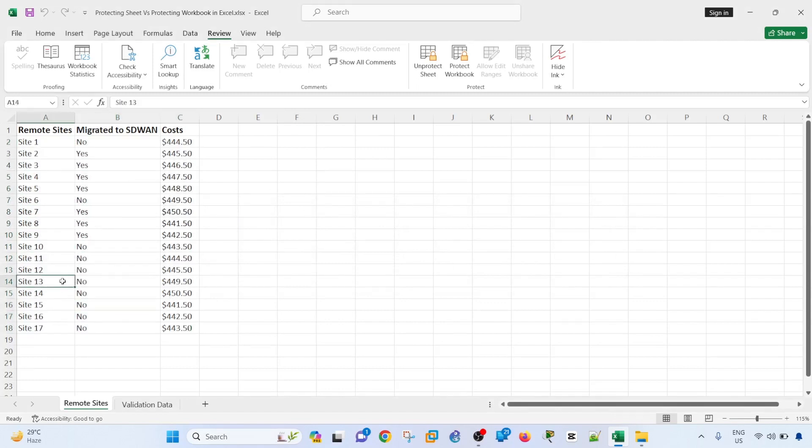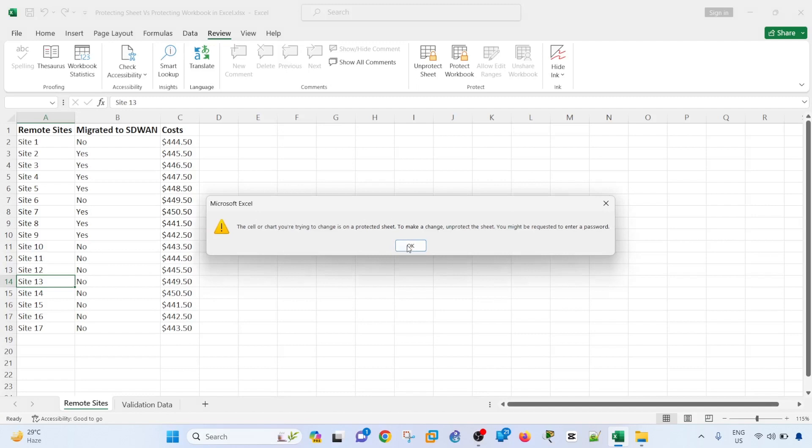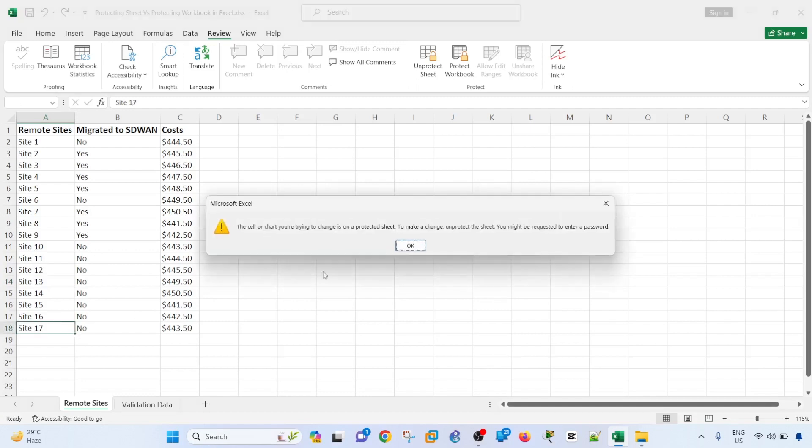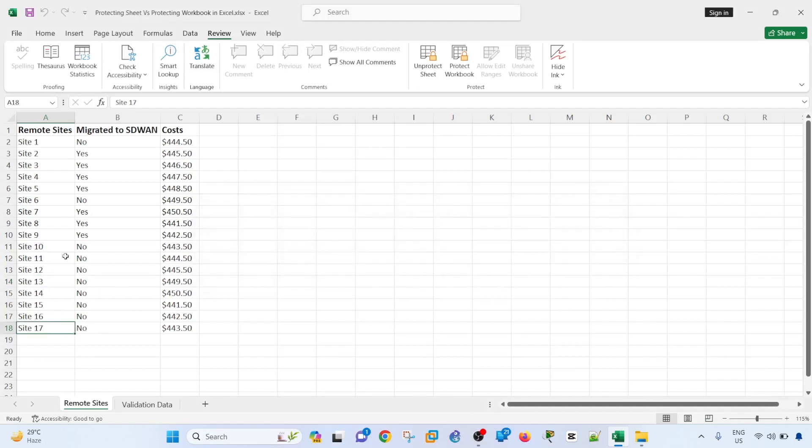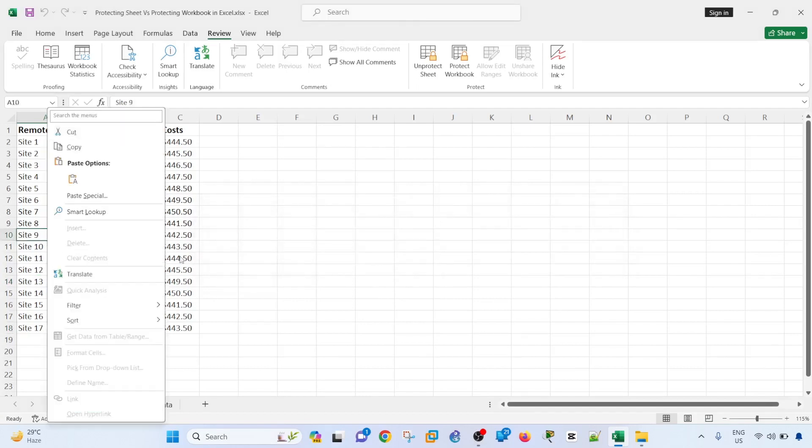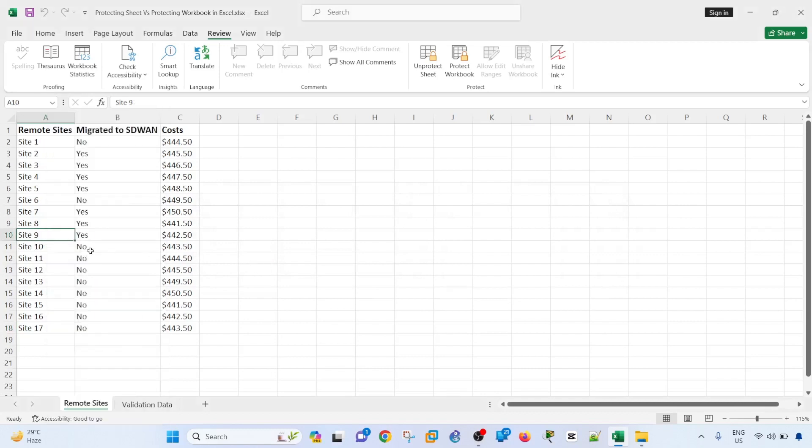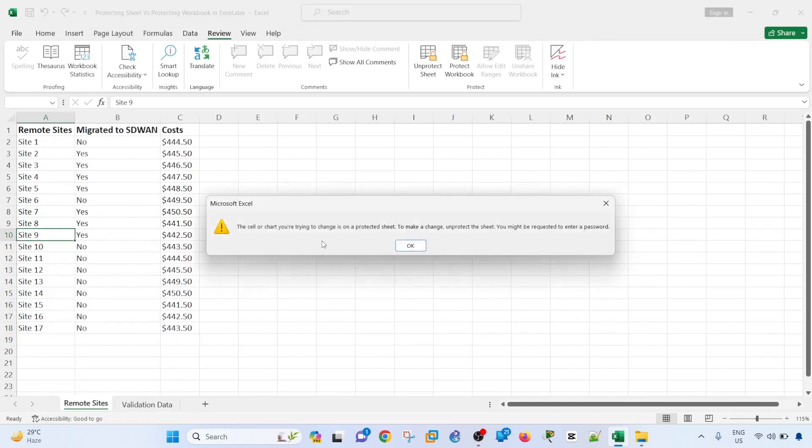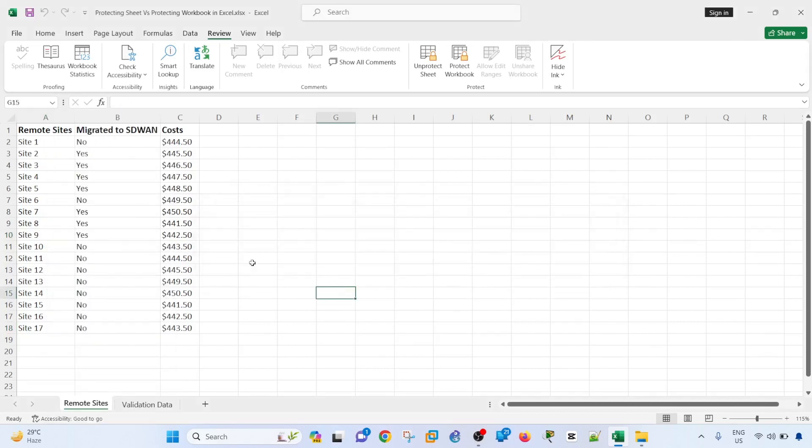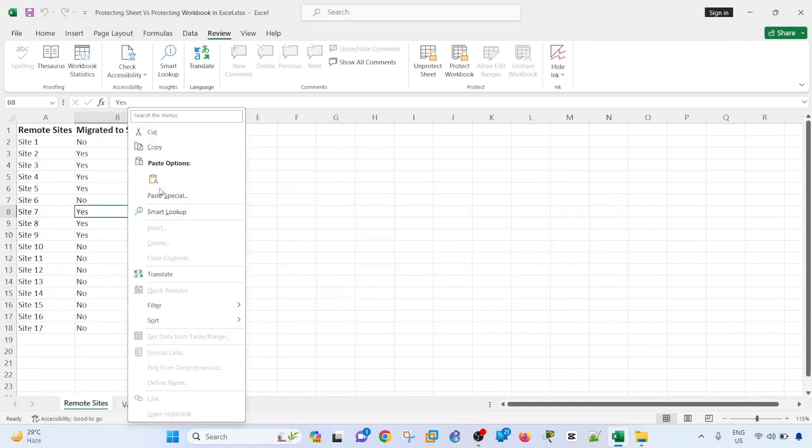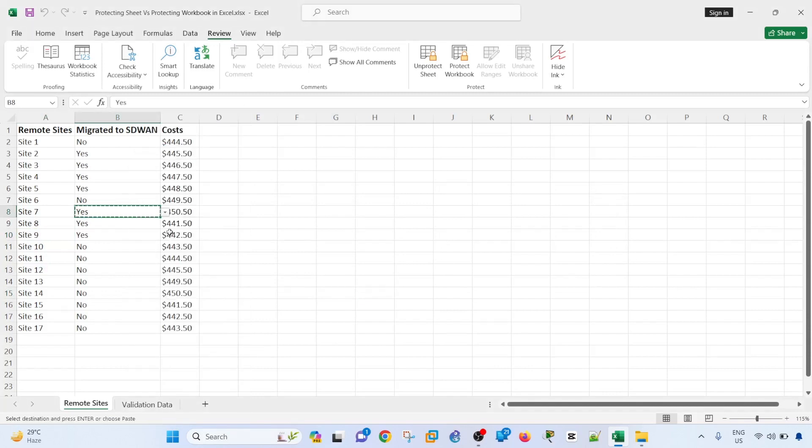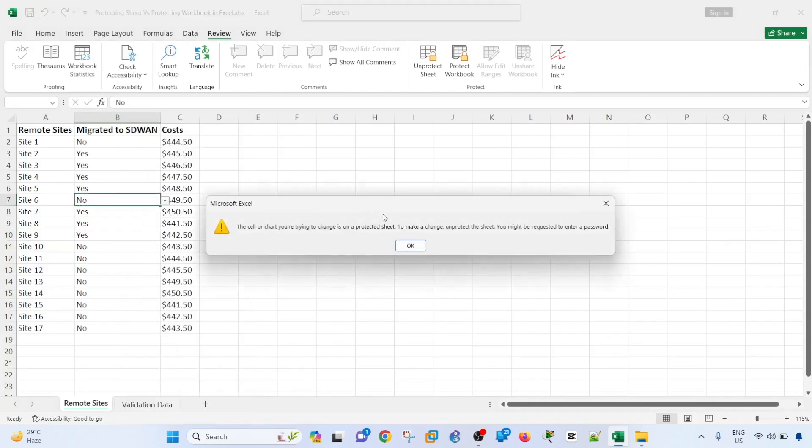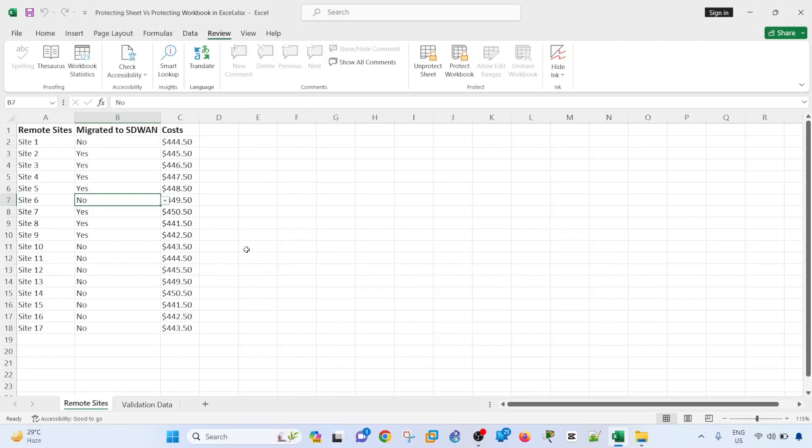So let's say, try to delete this. No. So if you right click, you cannot cut. You can copy, but you cannot cut. So meaning you cannot delete data. That's how you protect sheets.